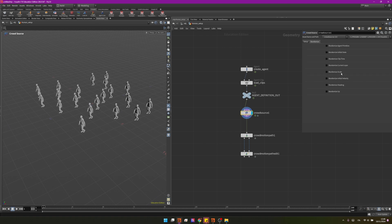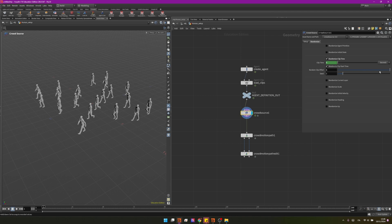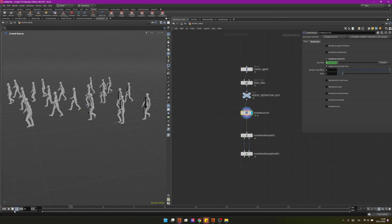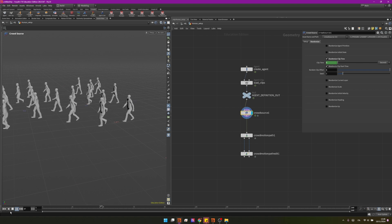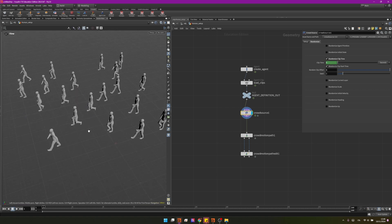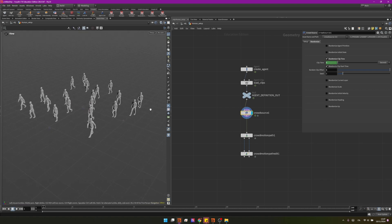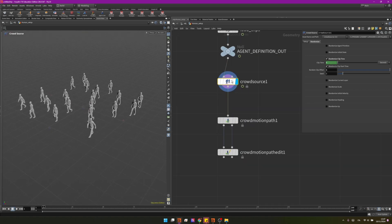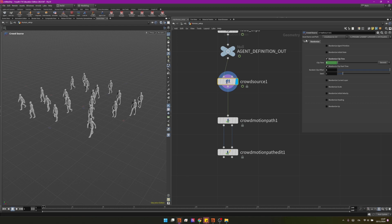So I will just for now randomize the clip time and I will put this one to one that means that now some of these agents will start in different points of the same animation and as you can see they now look like they are playing slightly different animations although it's always the same. And also I want to increase the number of agents so here I will change this to 40.